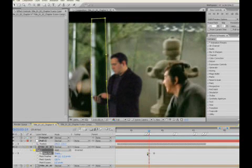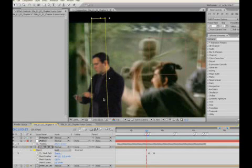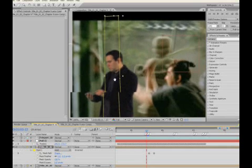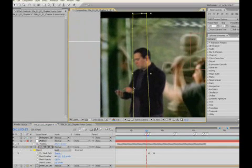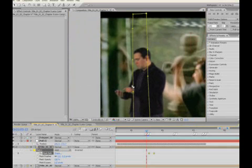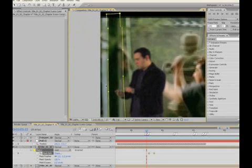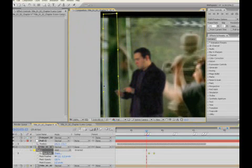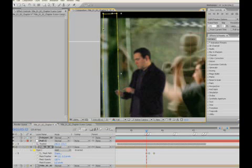We're going to delete this keyframe here because that one was a mistake, and we're going to page down a few more, move over, and click mask path again. Shift drag over, and I've got to fix the points here.